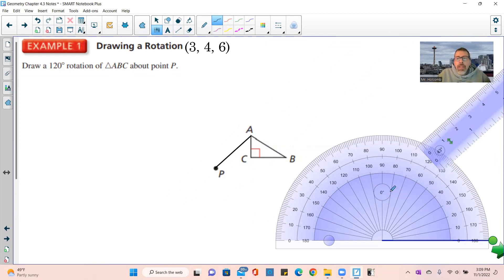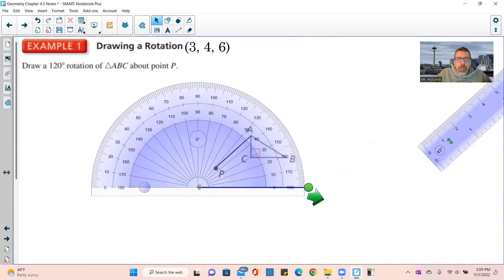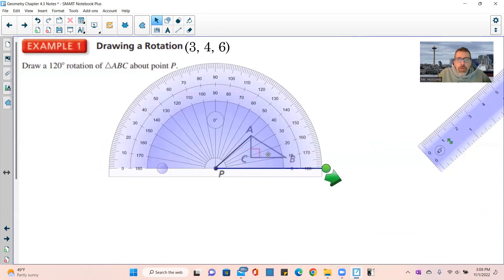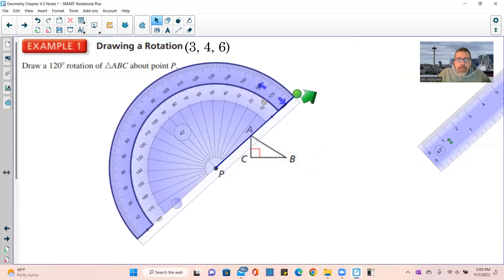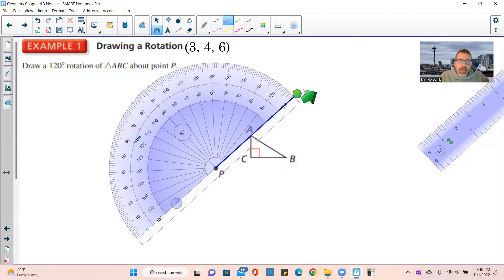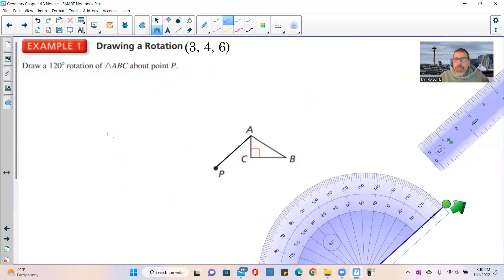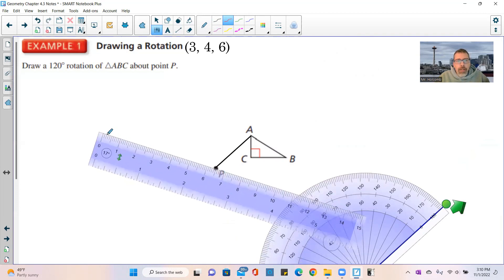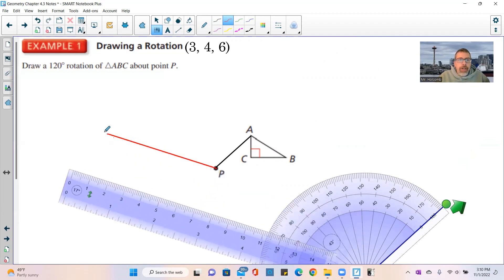Now take your protractor and put the center right on P, then rotate the protractor so that the zero-degree line aligns with the line you just drew. Then go out to 120 degrees — using the inside numbers, 120 is right here. Mark that point and use a ruler to draw a ray out to 120 degrees from P.